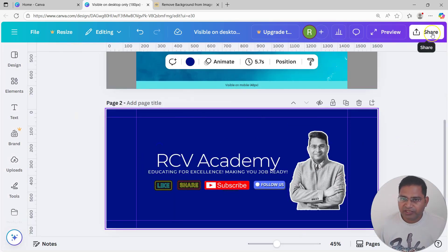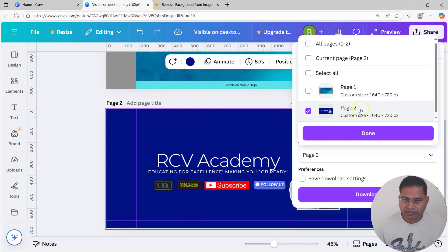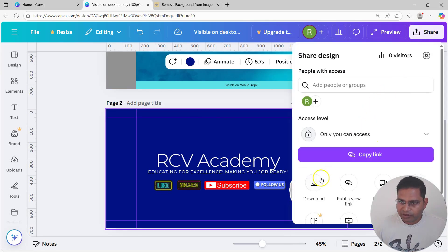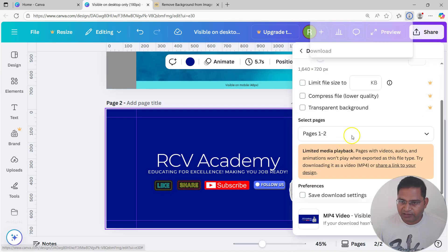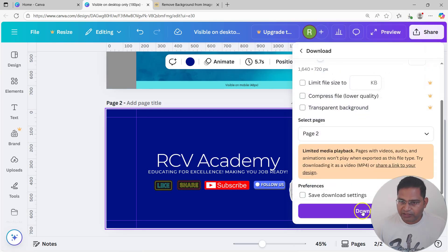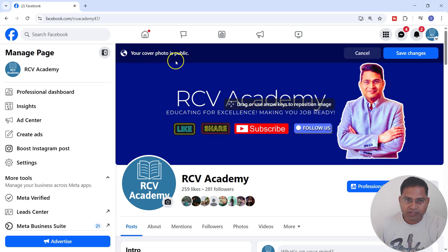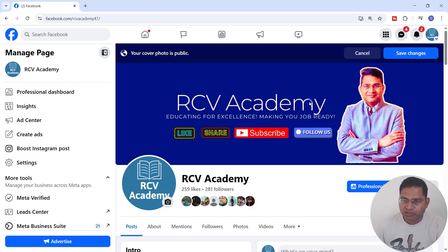Once you're happy with the design, click 'Share' then 'Download'. Select the page you want to download and make sure to choose PNG as the file type — not MP4. Select the correct page and click Download. Now let's see how it looks and upload it to the Facebook page.